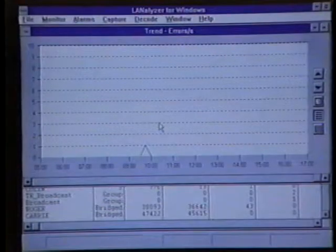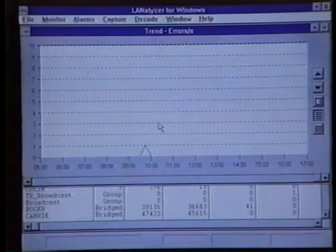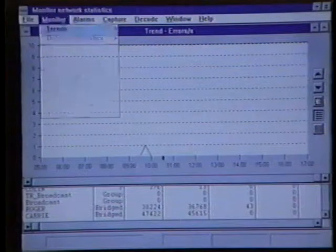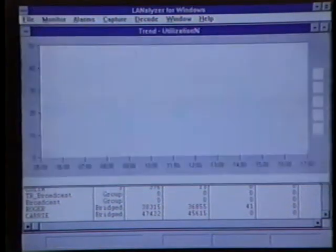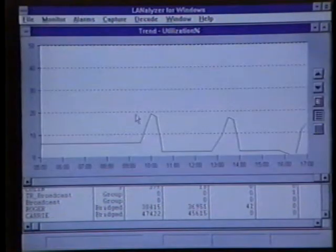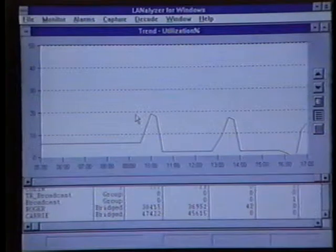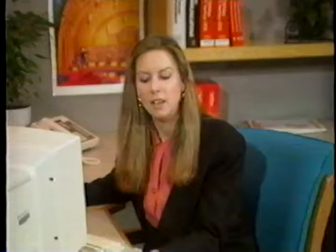The next trend graph we'll look at is the Utilization trend graph. We'll select Monitor, Trends, and then Utilization. Utilization is a percentage of bandwidth in use. For example, on a 16 megabit per second token ring network, 40% utilization indicates that we are using 40% of the available 16 megabit per second bandwidth.